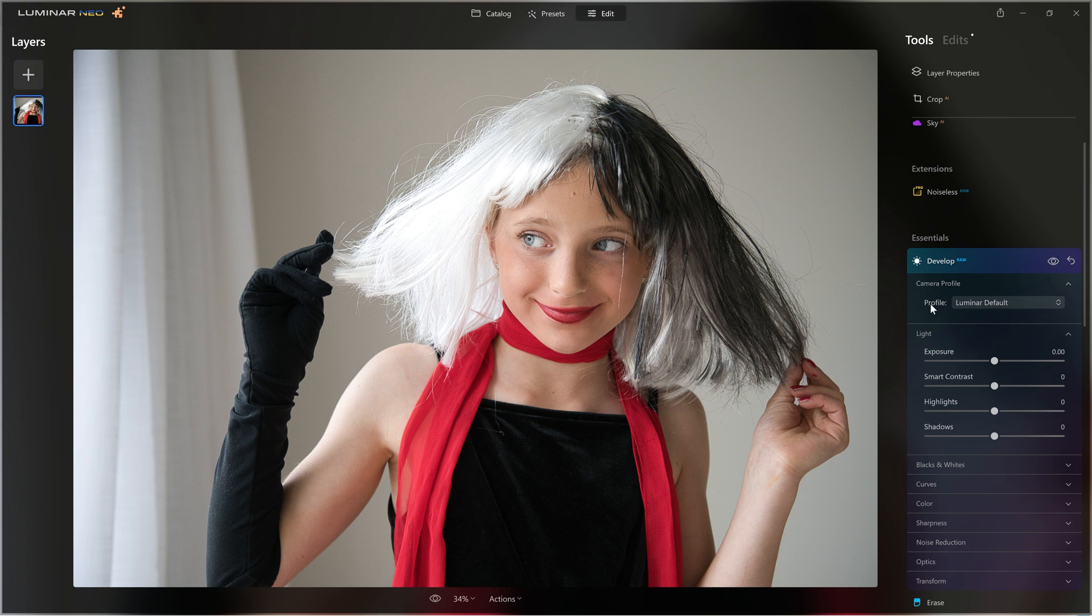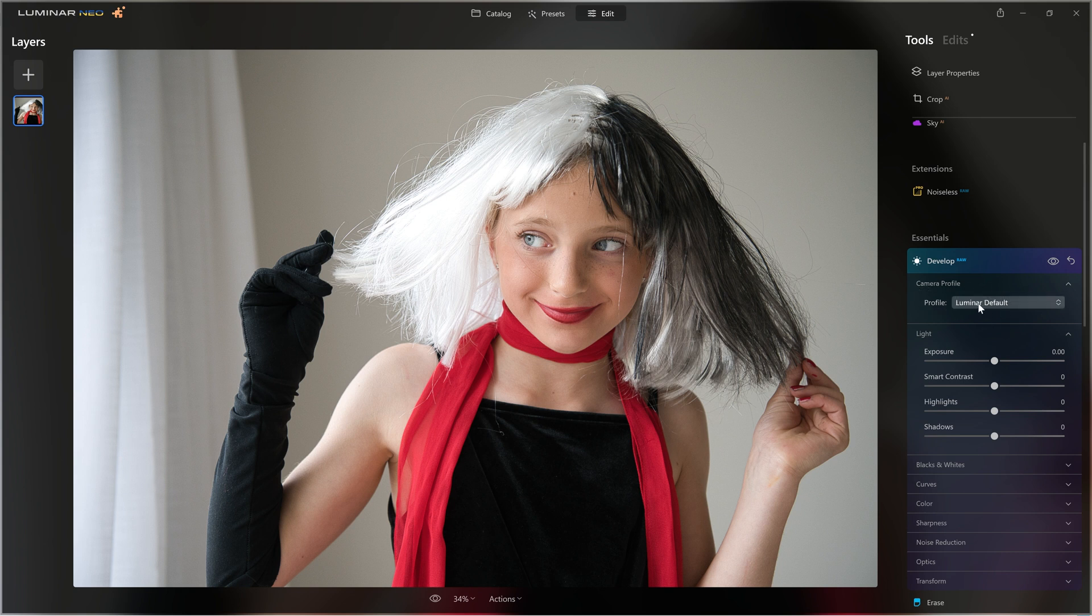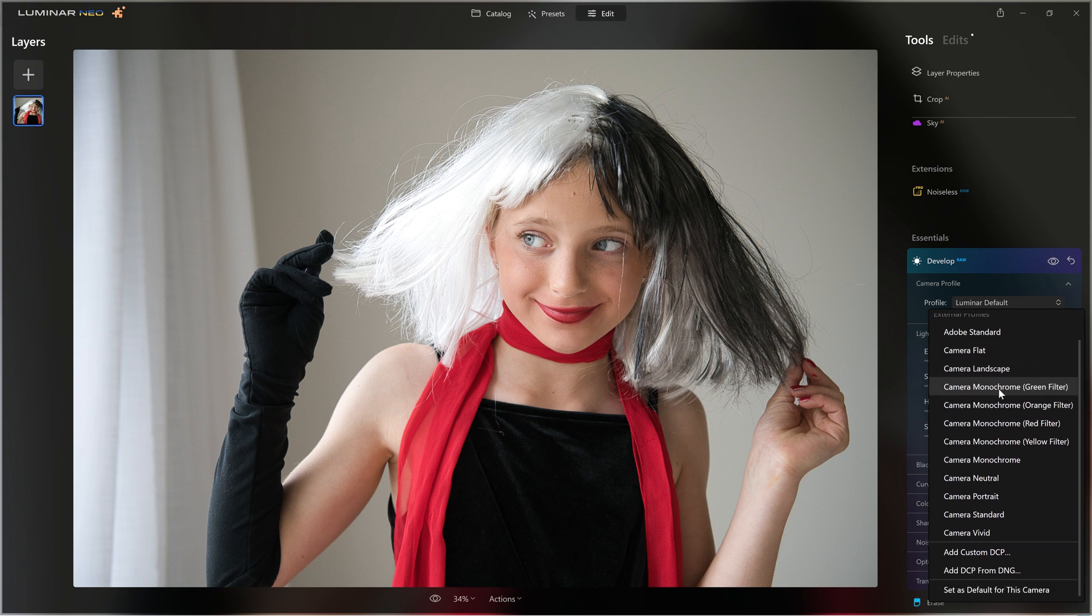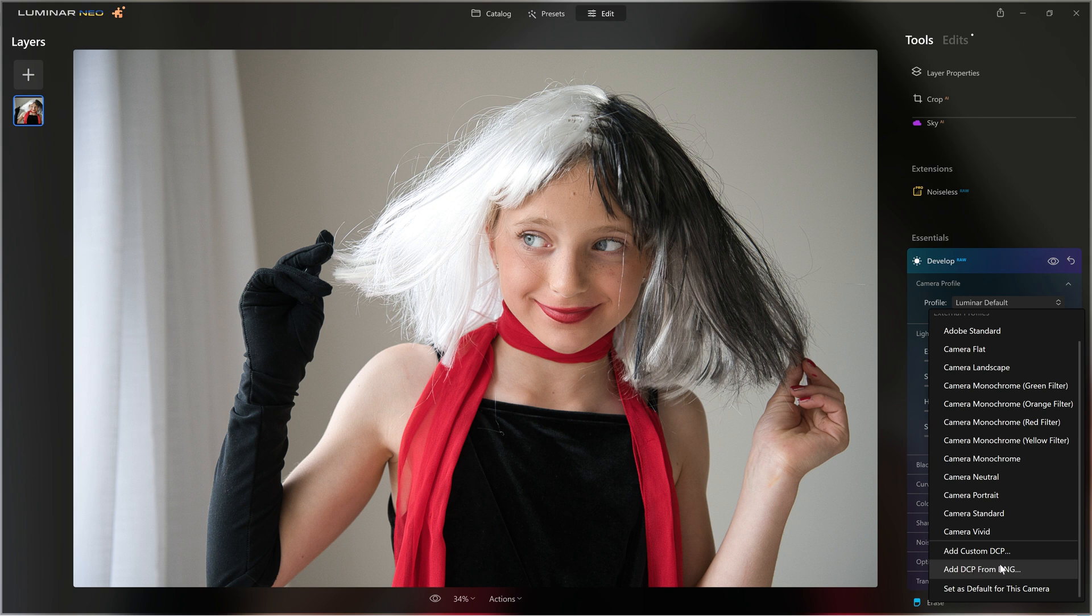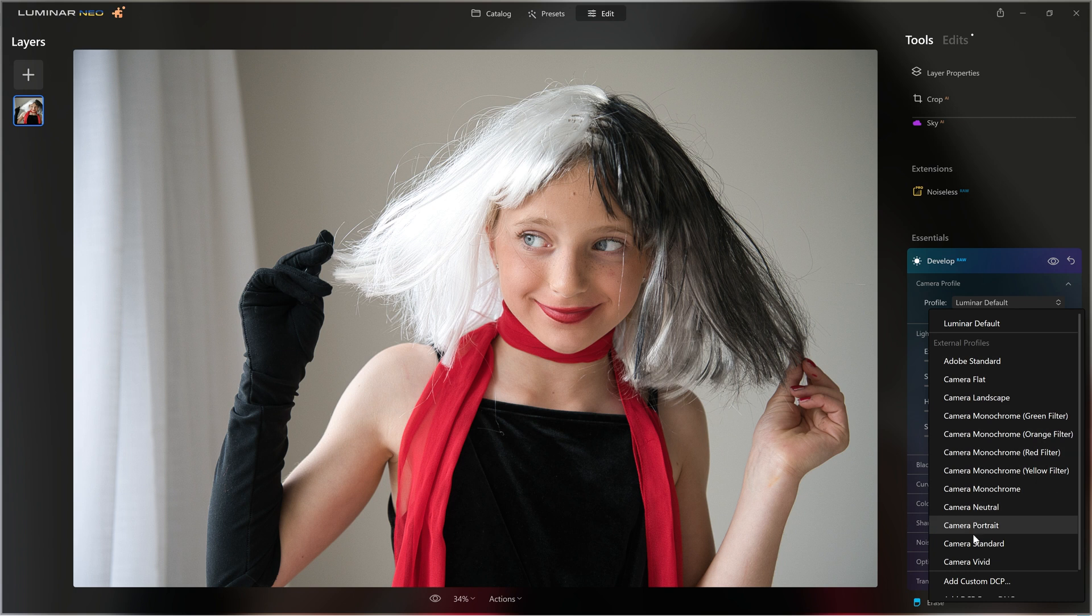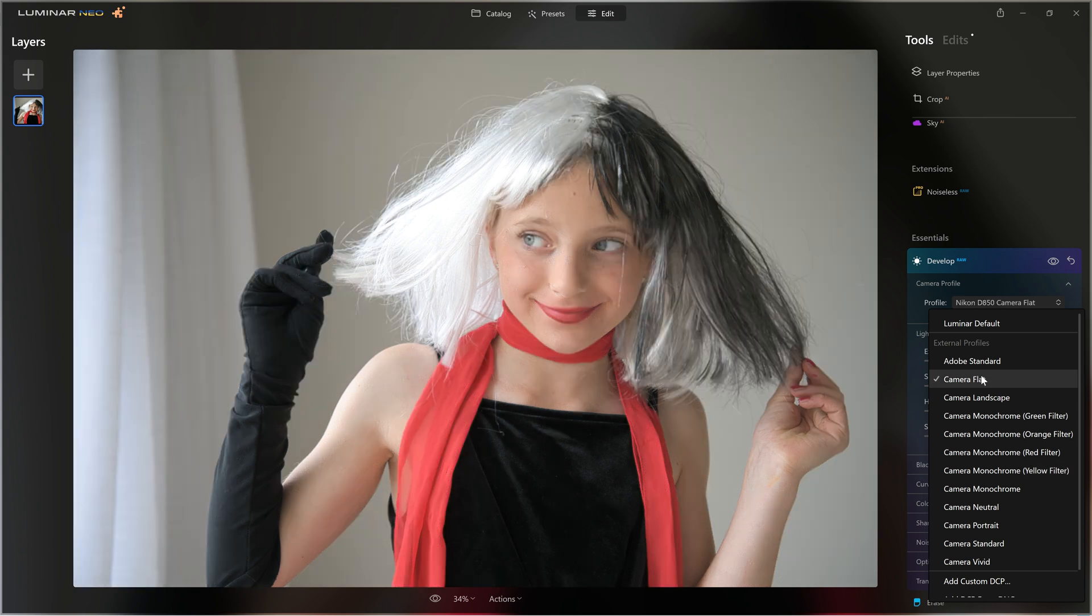You can see that the profile is the Luminar default. Traditionally, all you will see is the Luminar default profile, and then you'll have an option to add a custom DCP, or you can load in a DCP from a DNG, which is Adobe's digital negative file. However, you can see that we have all of these external profiles that Luminar has now found. So I can apply any one of these camera matching profiles.